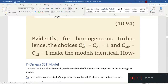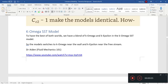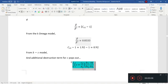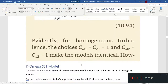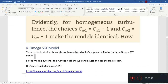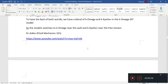Alright, so welcome everybody. We are coming to this video of doing the K-Omega SST model. Before I start, I just want to give a shout out to Dr. Aden of Fluid Mechanics 101. I learned a lot from his videos and he's one of the best fluid mechanics guys I've seen. He does present a very good summary of the K-Omega SST model in 20 minutes — link I'll put in the description. So big shout out to you, thank you.